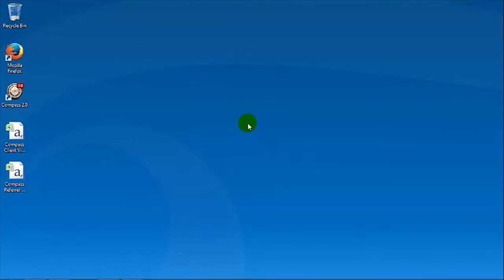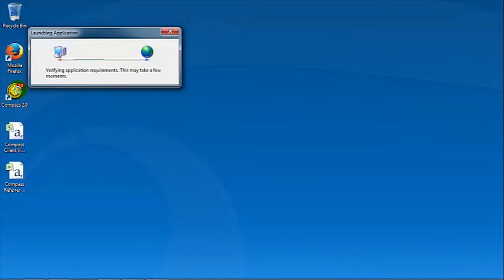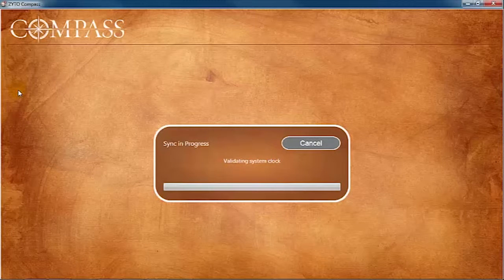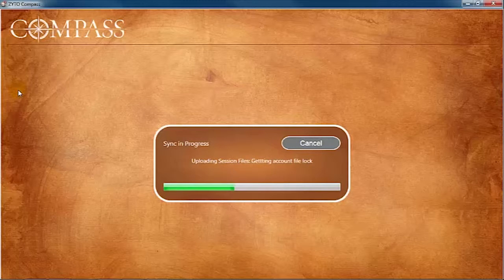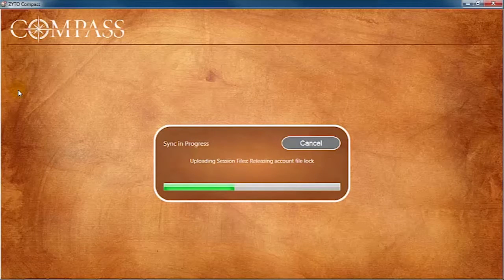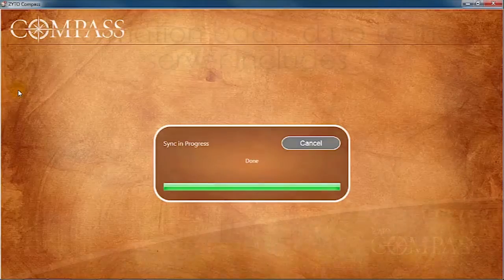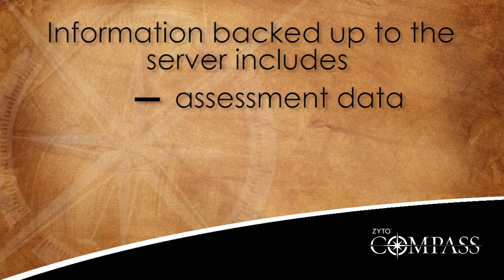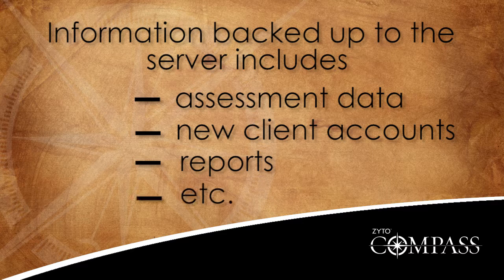Every time you log in to the Compass software, it first checks to see if there is an internet connection. If there is, the software immediately communicates with Zyto's secure server. Your software uploads any changes that have occurred since the last time a sync was performed. Information backed up to the server includes assessment data, new client accounts, reports, and virtually any other changes that you make in the software.